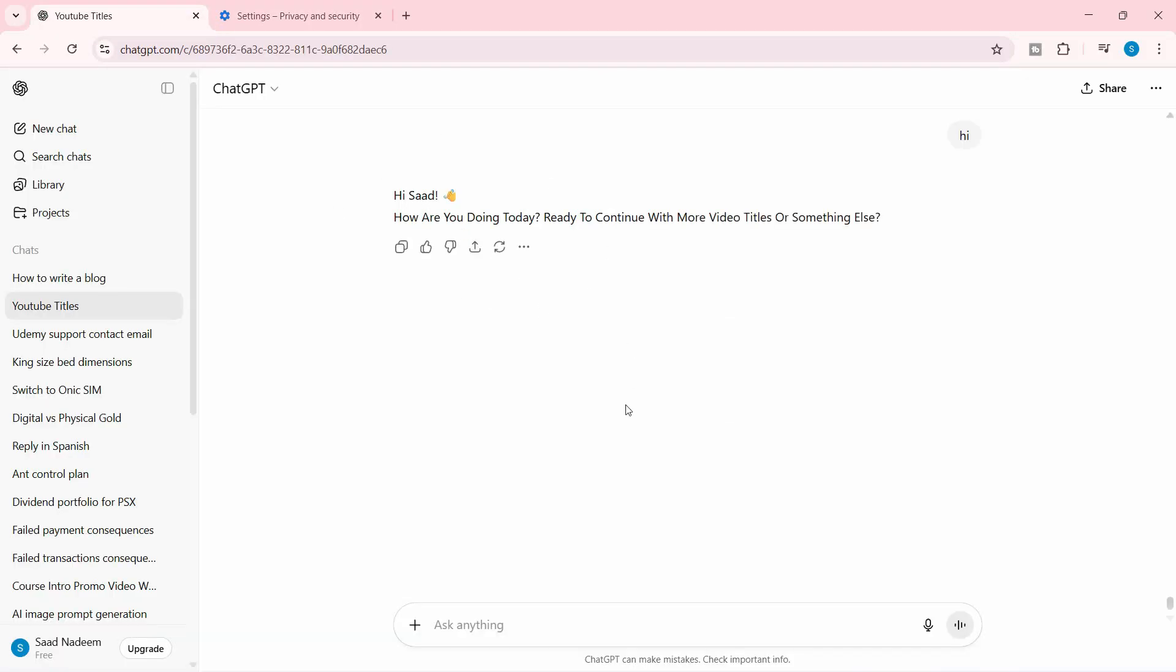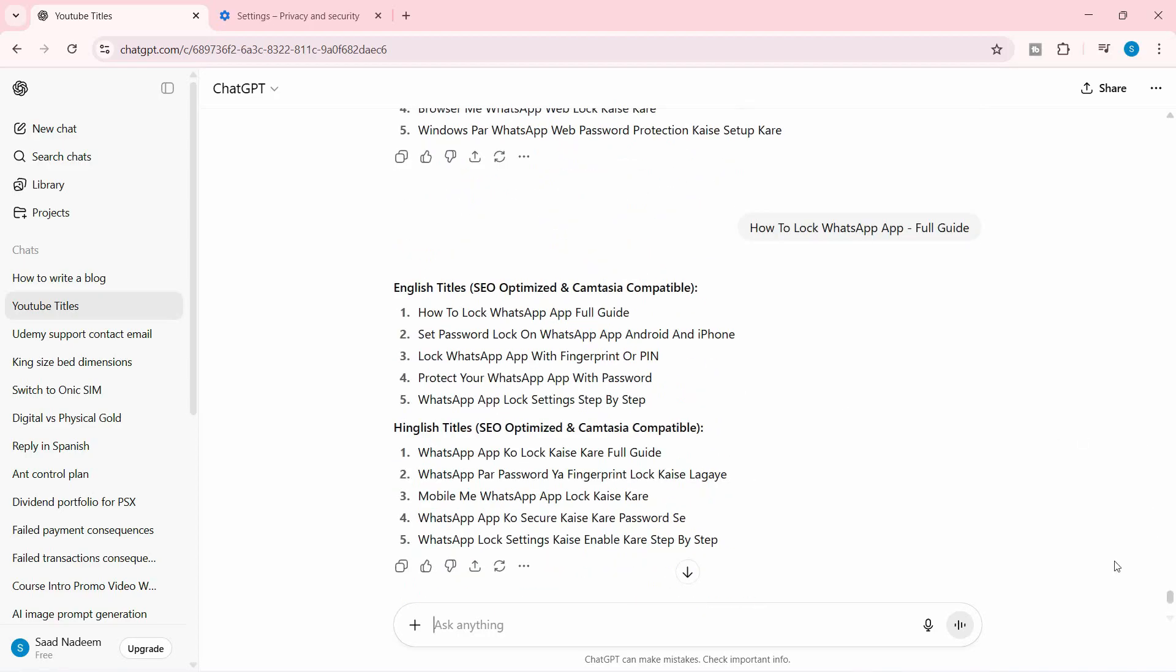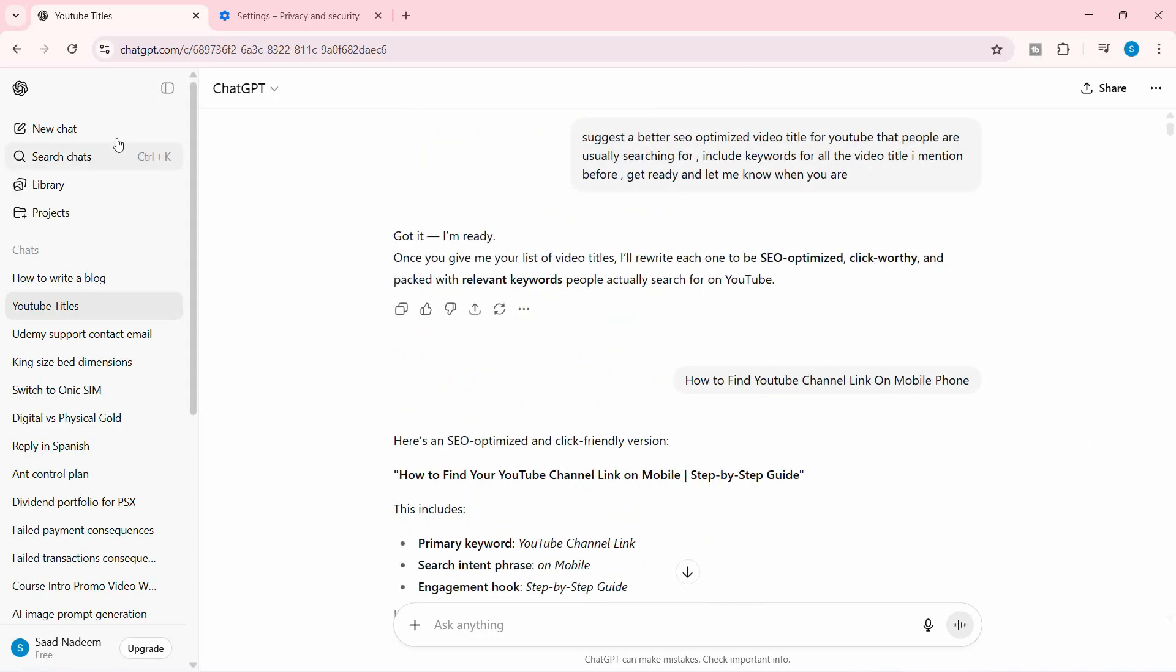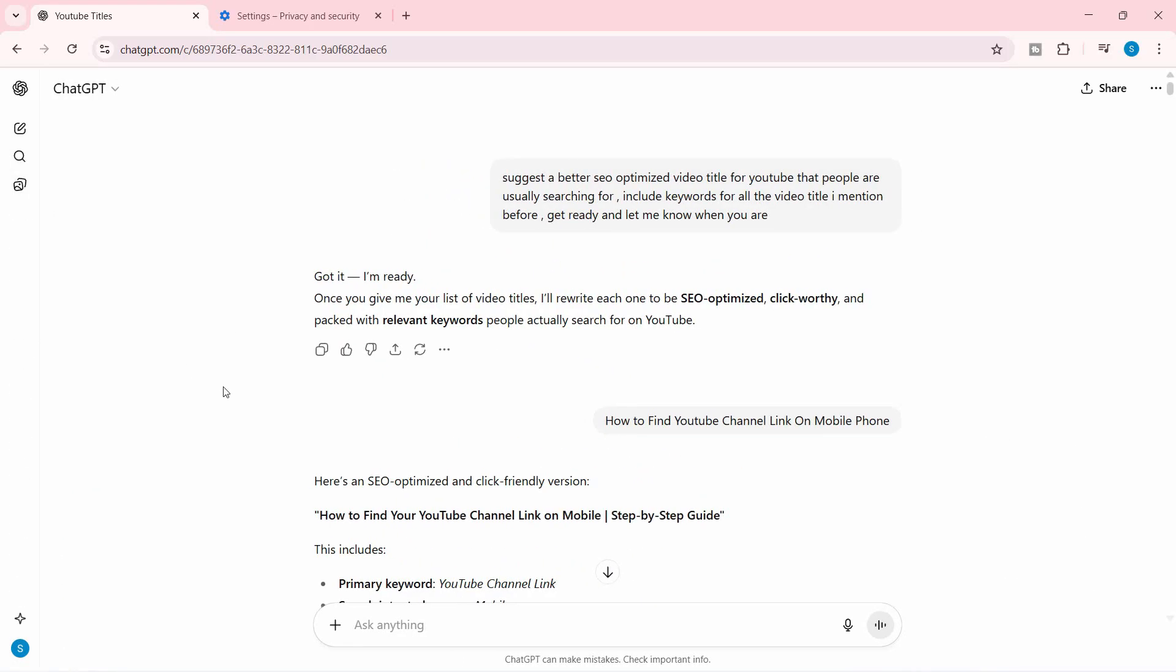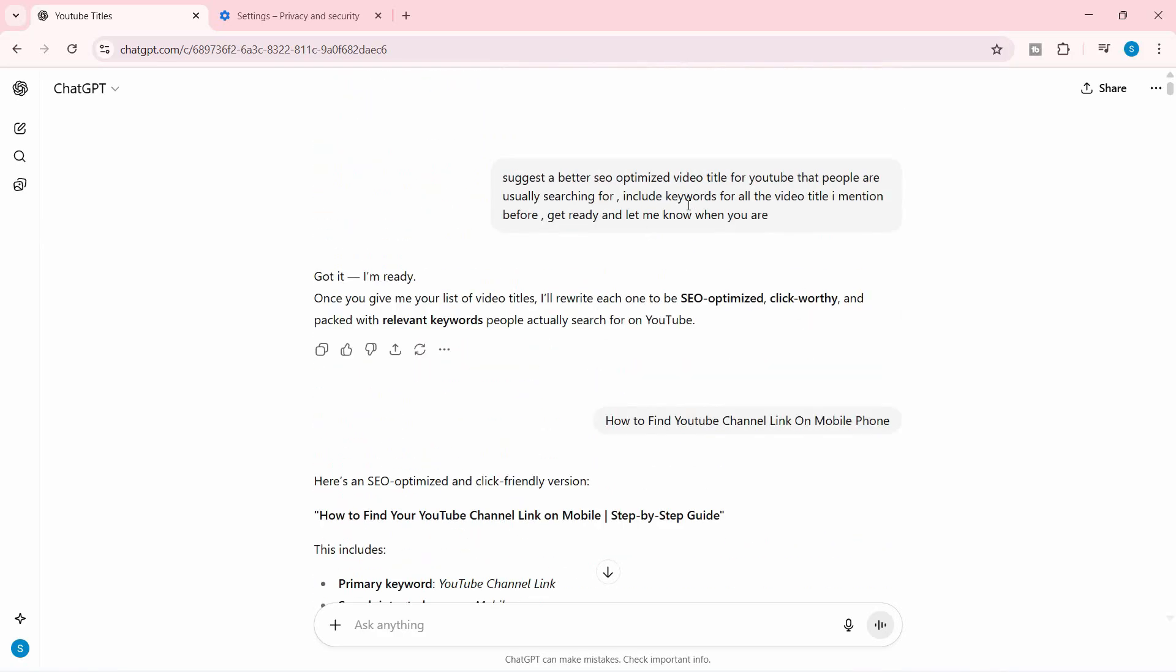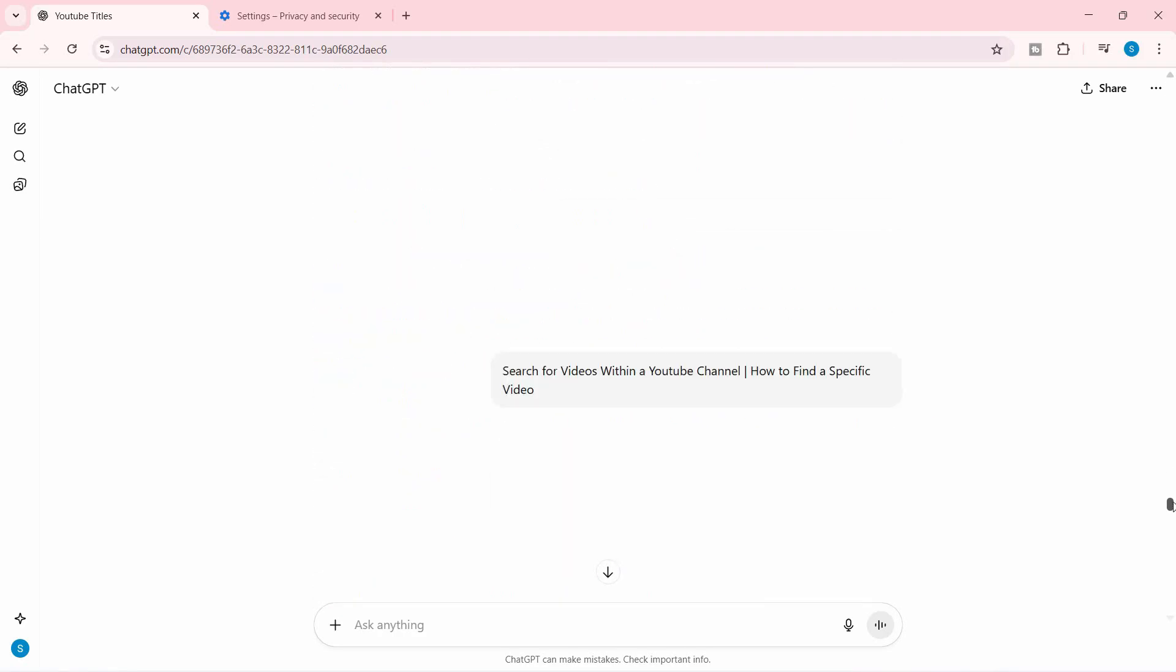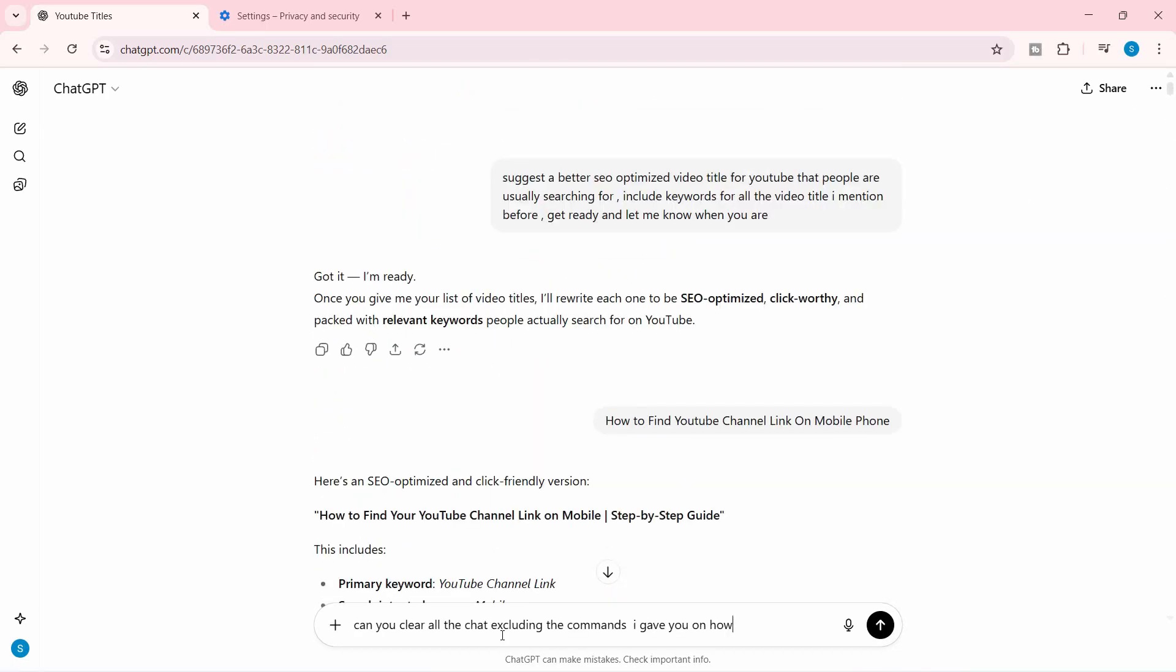and try again by asking for a response. Also, you can check if your chat is too long. Let's say I'm getting YouTube titles from here, and as you can see, there's a long chat here. Let's request and see what it says: 'Can you clear all the chat excluding the commands I gave you on how to write the titles?' Let's see what it does. Nope, it didn't provide any response in the first